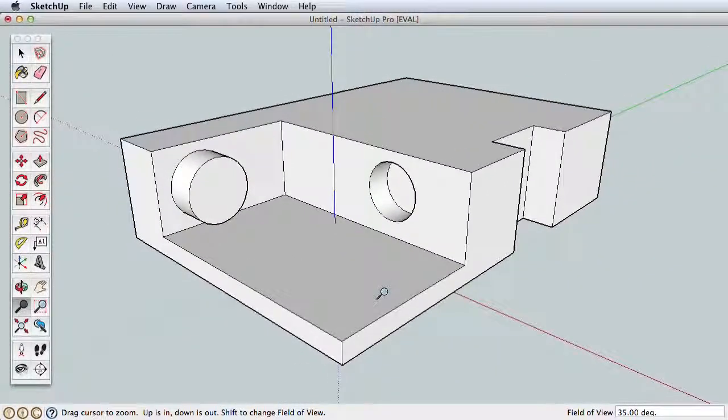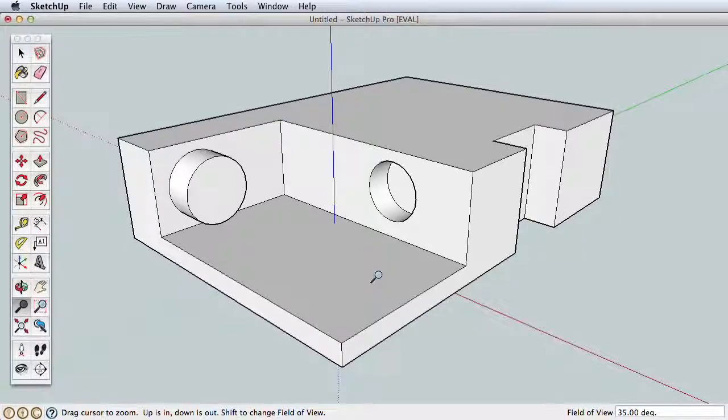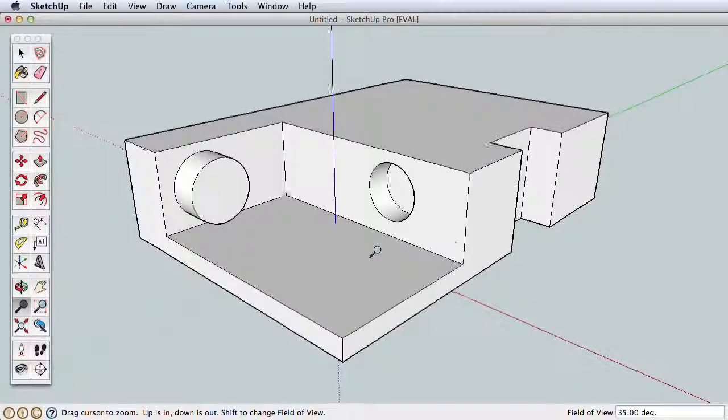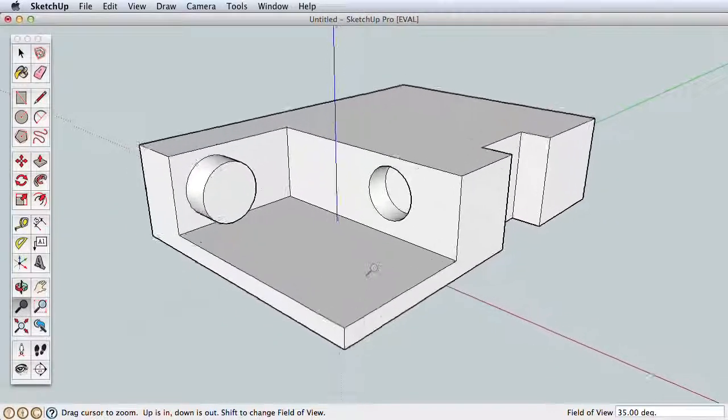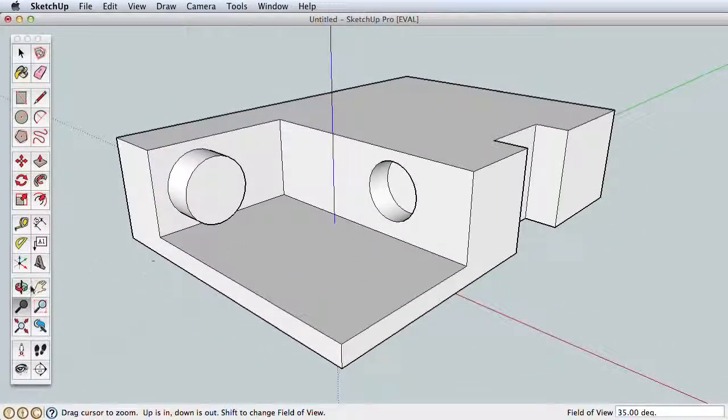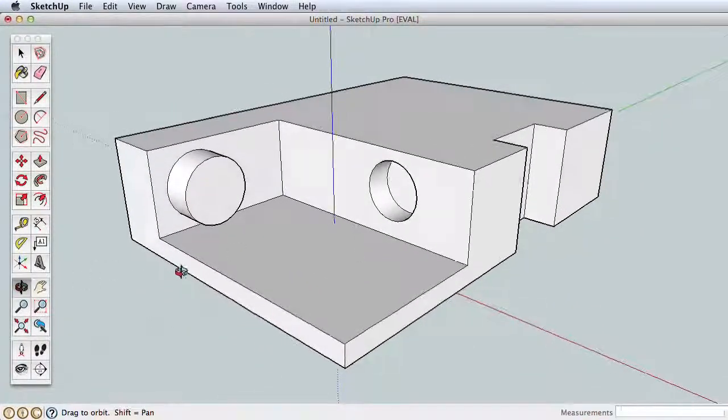The final navigation tool is Zoom. Click and drag to zoom closer to and away from your model.